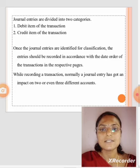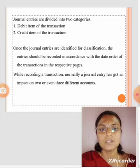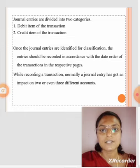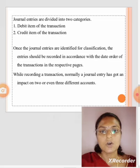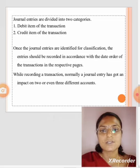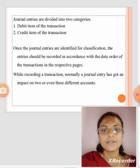Once the journal entries are identified for classification, the entries should be recorded in accordance with the date and order of the transaction in the respective pages. While recording a transaction normally, a journal entry has got an impact on two or even three different accounts.